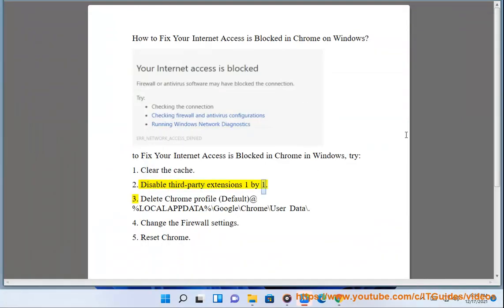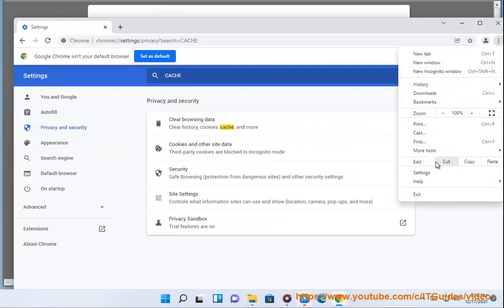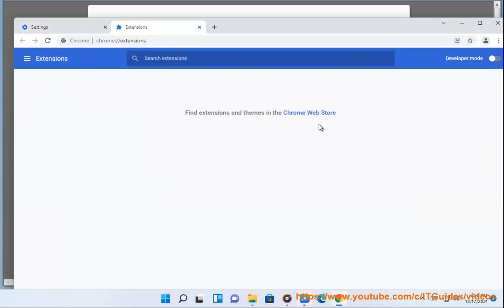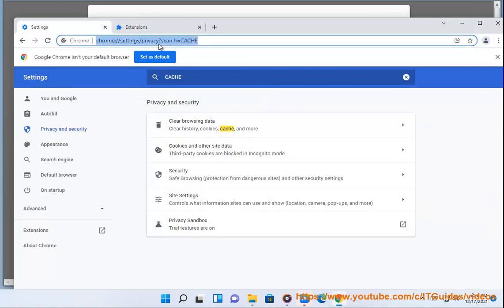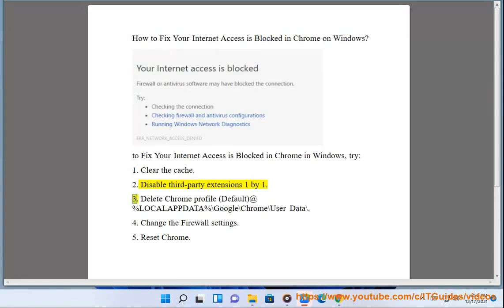2. Disable. 3. Delete Chrome profile default at %localappdata% backslash Google backslash Chrome backslash User Data backslash.